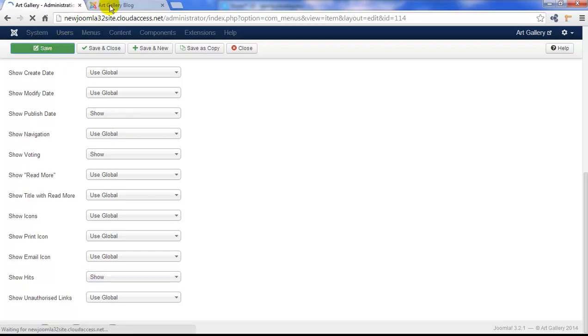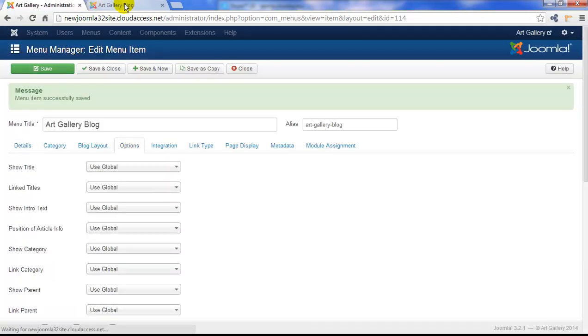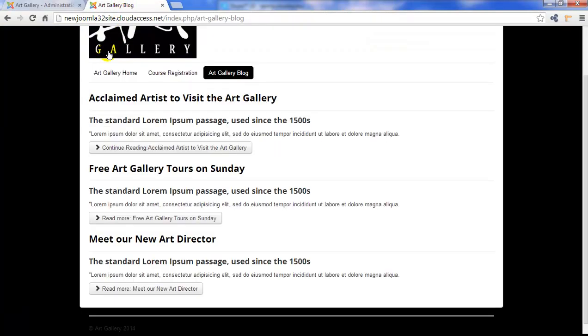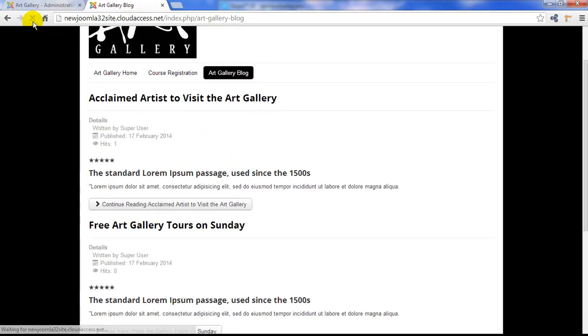Let's save our work, return to the front end and refresh the page. And we'll see those details reappear into the articles.